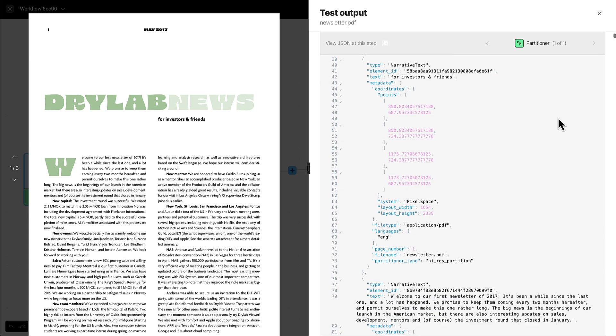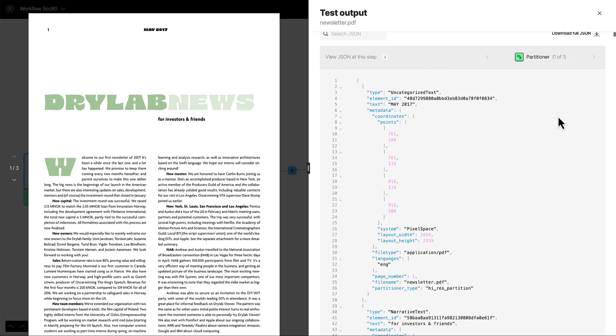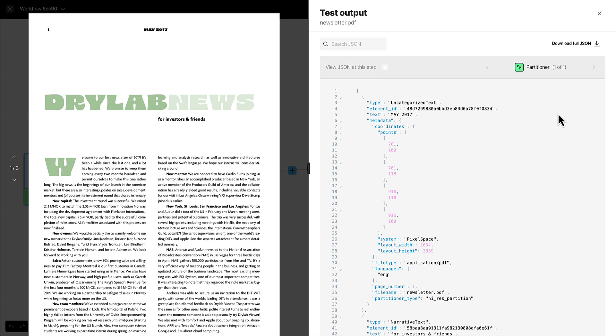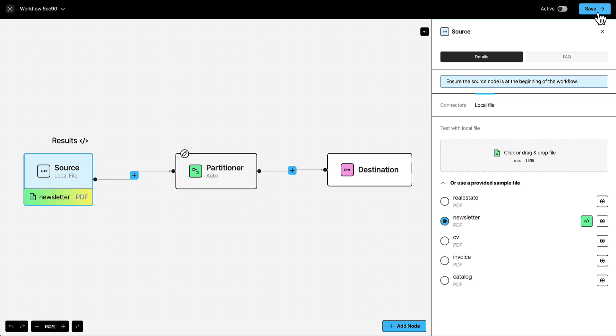You can also download this file locally. Just scroll back to the top and click Download Full JSON. When you're done with this screen, just click the Close button.